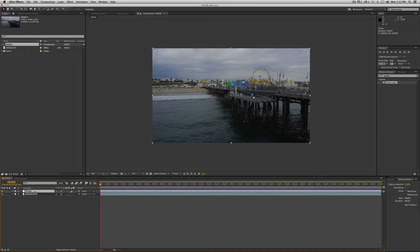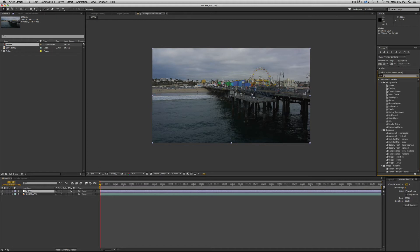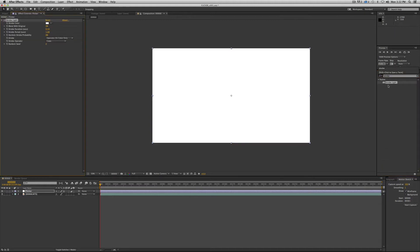And we want to apply the strobe light effect. So I already have it selected up here. But if you need to search for it, just go up into your magnifying glass here in the effects and presets panel and just type in strobe. And boom, it's right there.